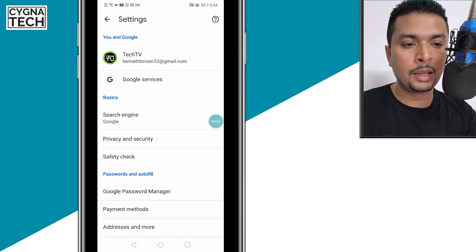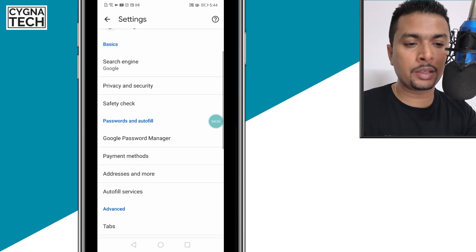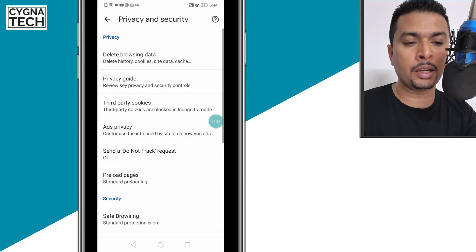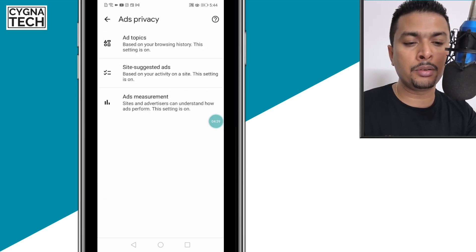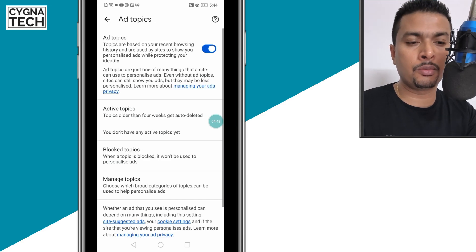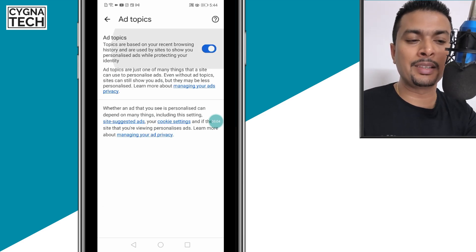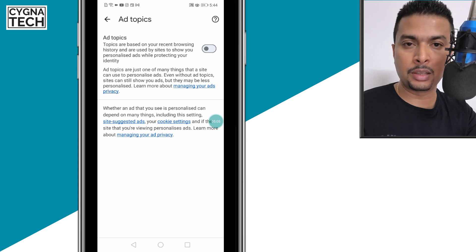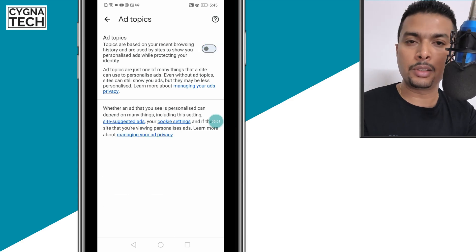Then go to ads privacy. The first option is ad topics. If you want, you could disable ad topics. If you disable this, Google Chrome will ensure that the websites you visit don't study your browsing behavior.